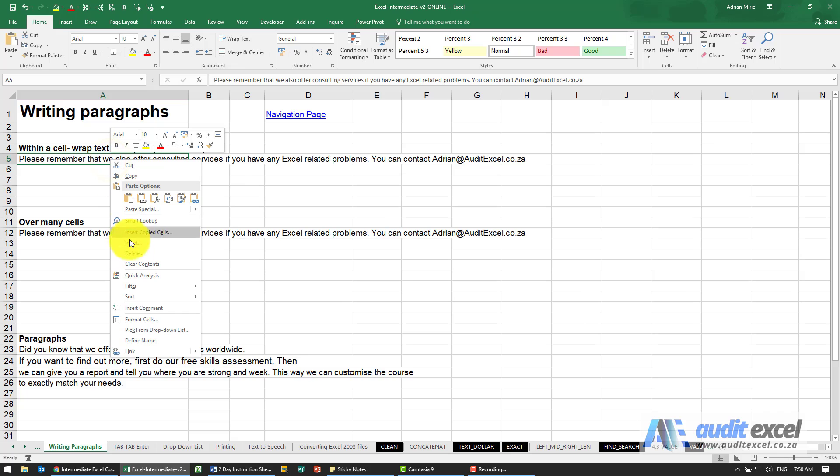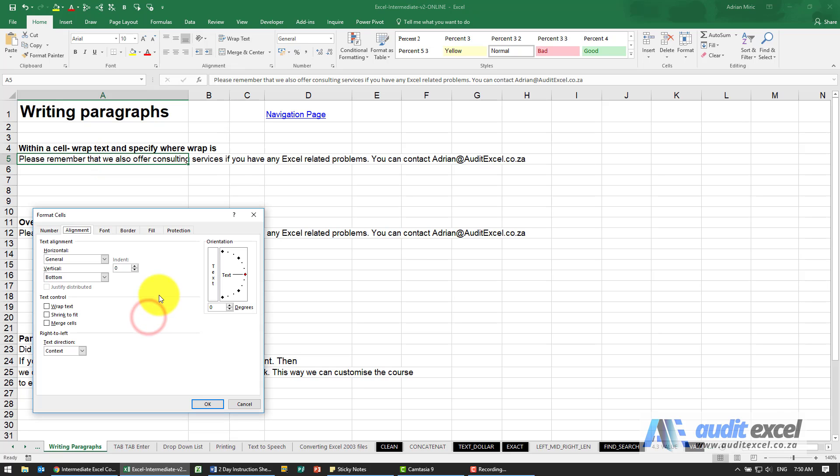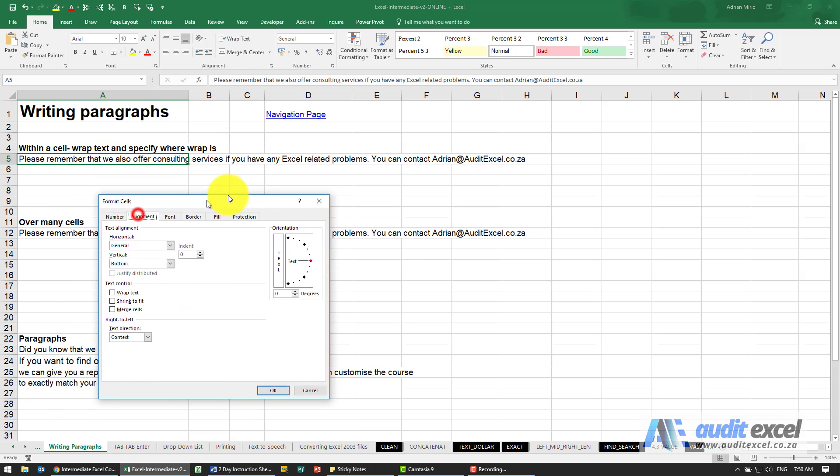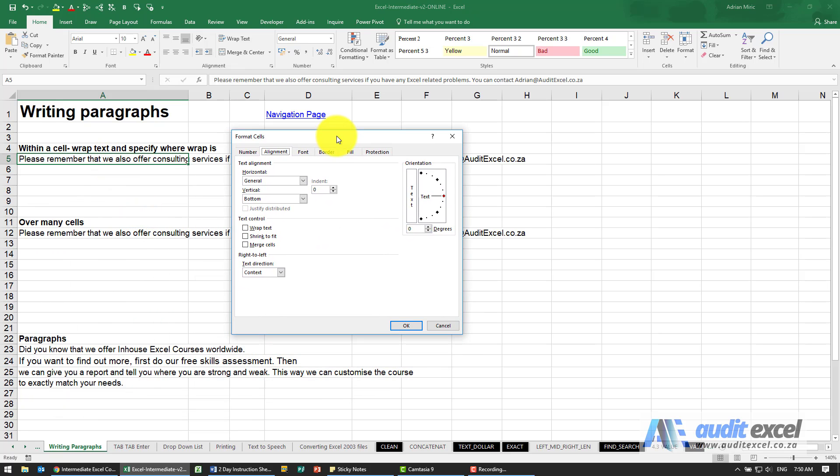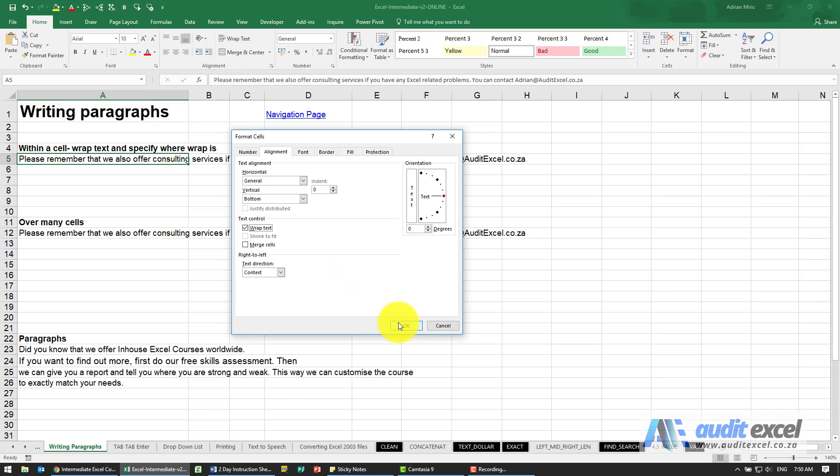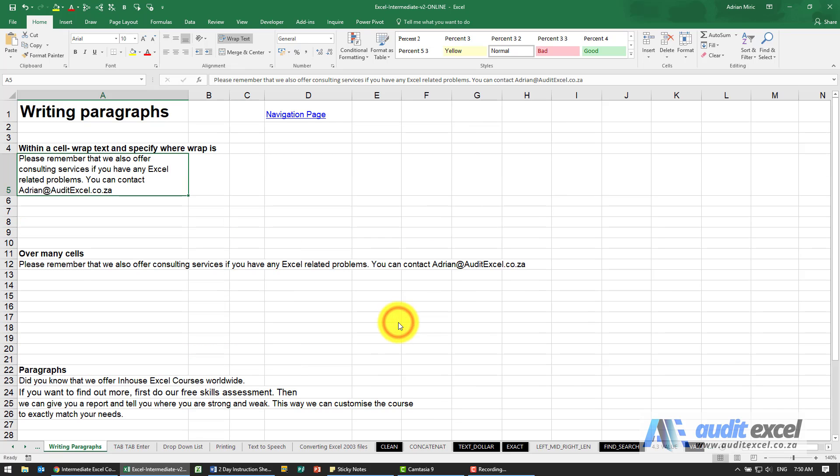If I right-click and go to Format Cells, or you push Control+1 if you like shortcuts, I can go to the Alignment tab where there's an option called Wrap Text. When I click OK, you'll see it takes that sentence, makes the row wider, and then fits it in.